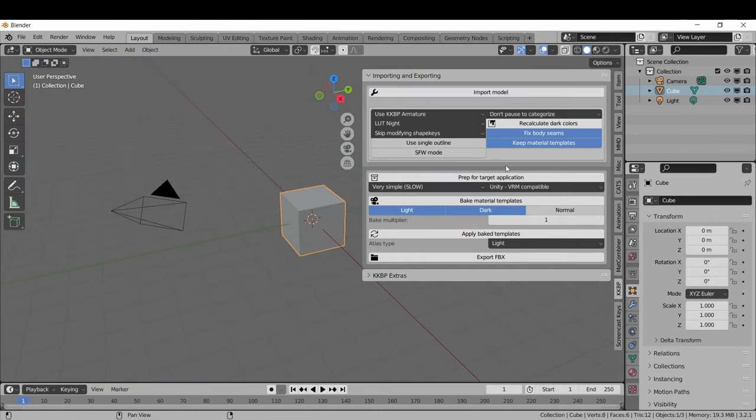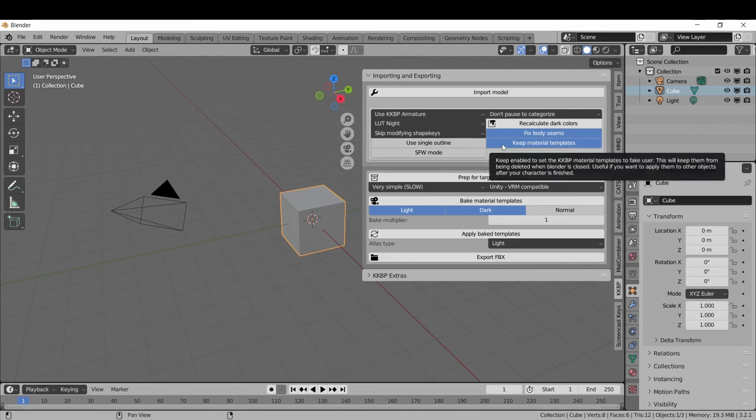I think the final options are pretty self-explanatory, so I'm just going to skip over those. You can mouse over them if you want more details. And that's it for part one. The next part is going to show how to edit the colors and materials on the model.